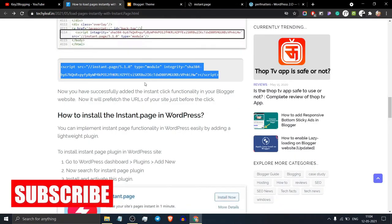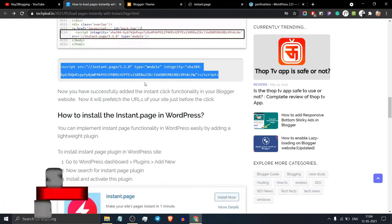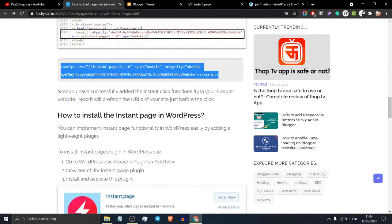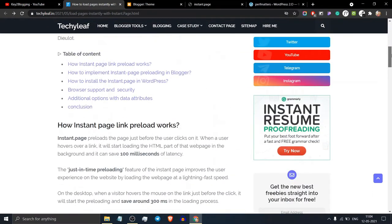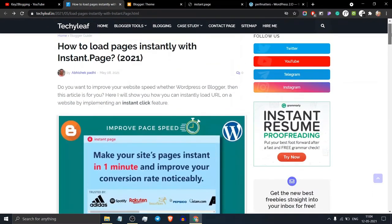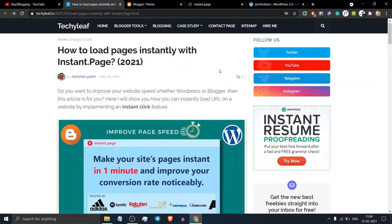I hope this tutorial will help you implement the instant.page script on your website easily. This way, you can improve the page speed and user experience of your website.